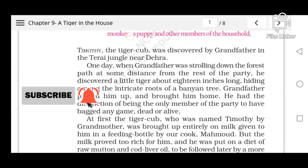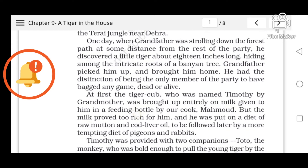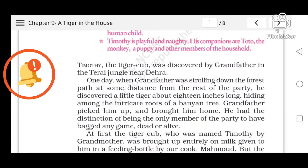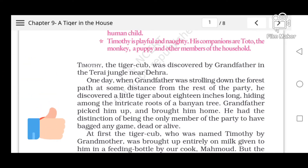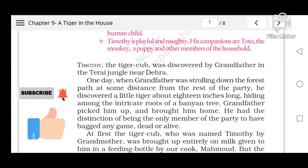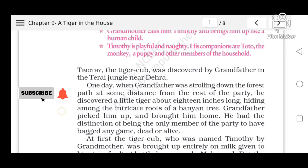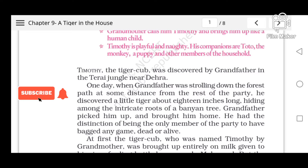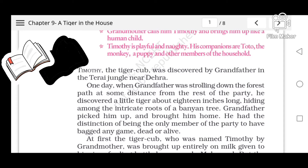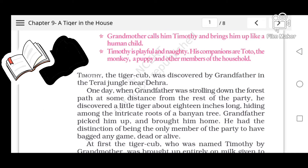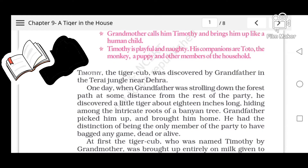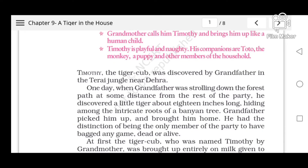Timothy the tiger cub was discovered by grandfather in the Terai jungle near Dehra. One day when grandfather was strolling down the forest path, at some distance from the rest of the party, he discovered a little tiger about 18 inches long hiding among the intricate roots of a banyan tree. Grandfather picked him up and brought him home. He had the distinction of being the only member of the party to have bagged big game dead or alive.